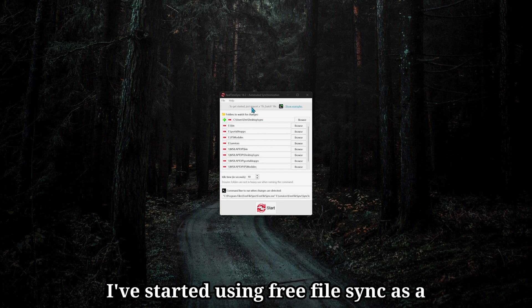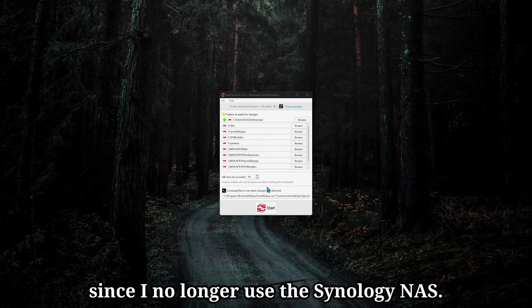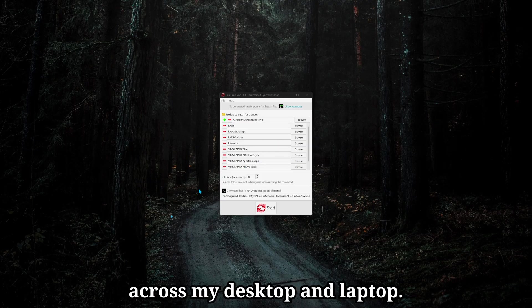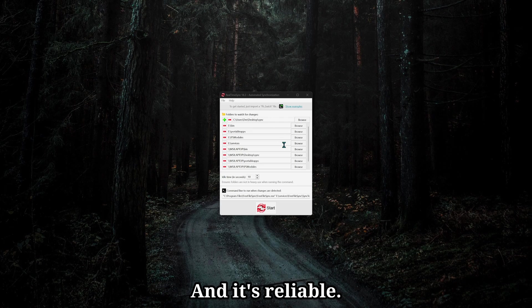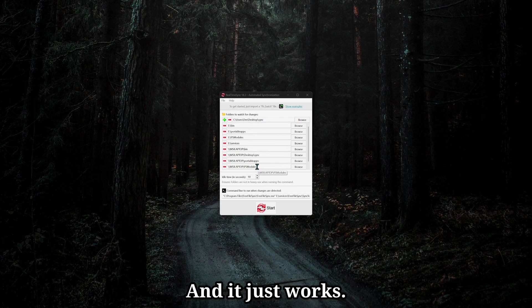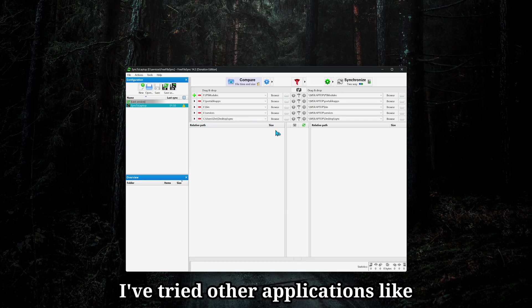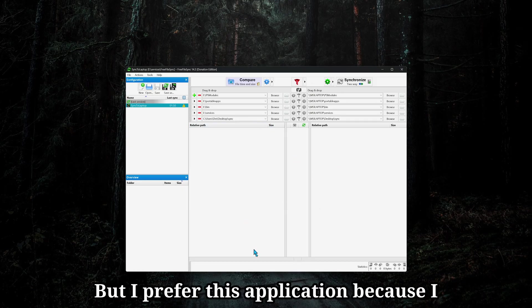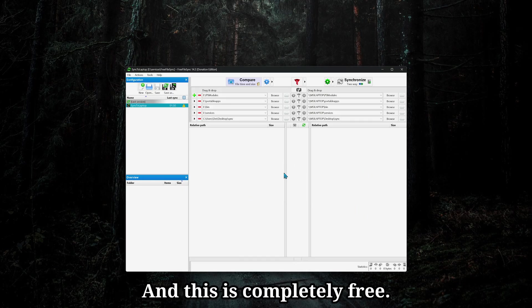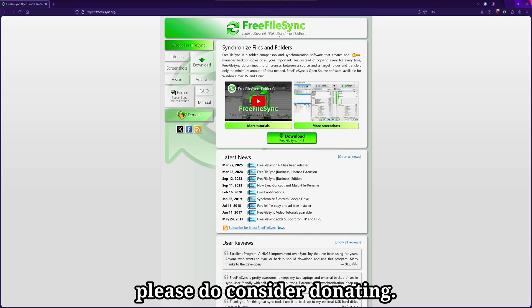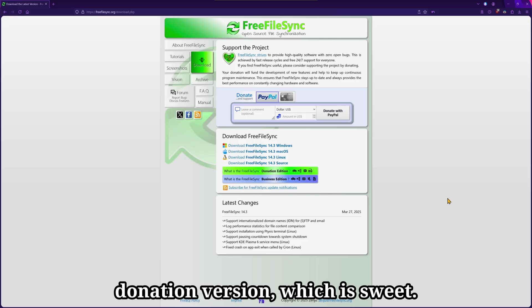I've started using FreeFileSync as a replacement to Synology Drive client since I no longer use the Synology NAS. And I require real-time sync across my desktop and laptop. And FreeFileSync has been doing a wonderful job of that and it's reliable. I don't have any corrupt files or weird sync oddities and it just works. I've tried other applications like SyncThing and I've also checked out GoodSync, but I prefer this application because I don't like web-based dashboards and this is completely free. If you like the program, please do consider donating. You can pay any amount and get that donation version, which is sweet.